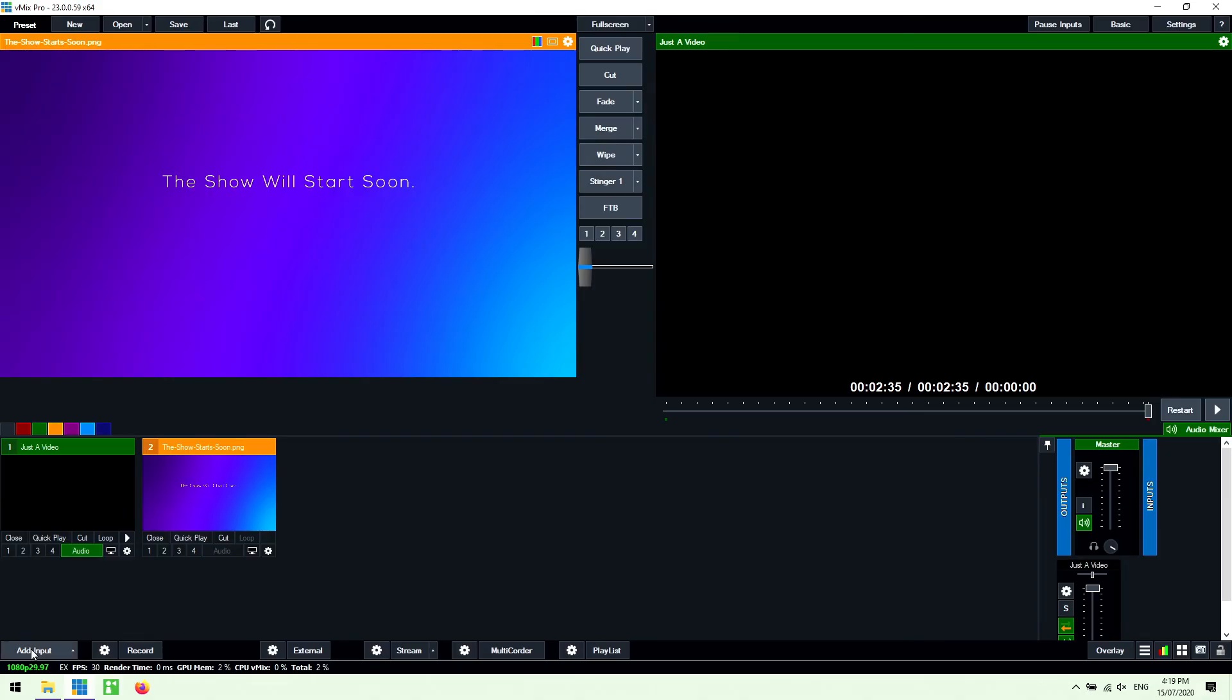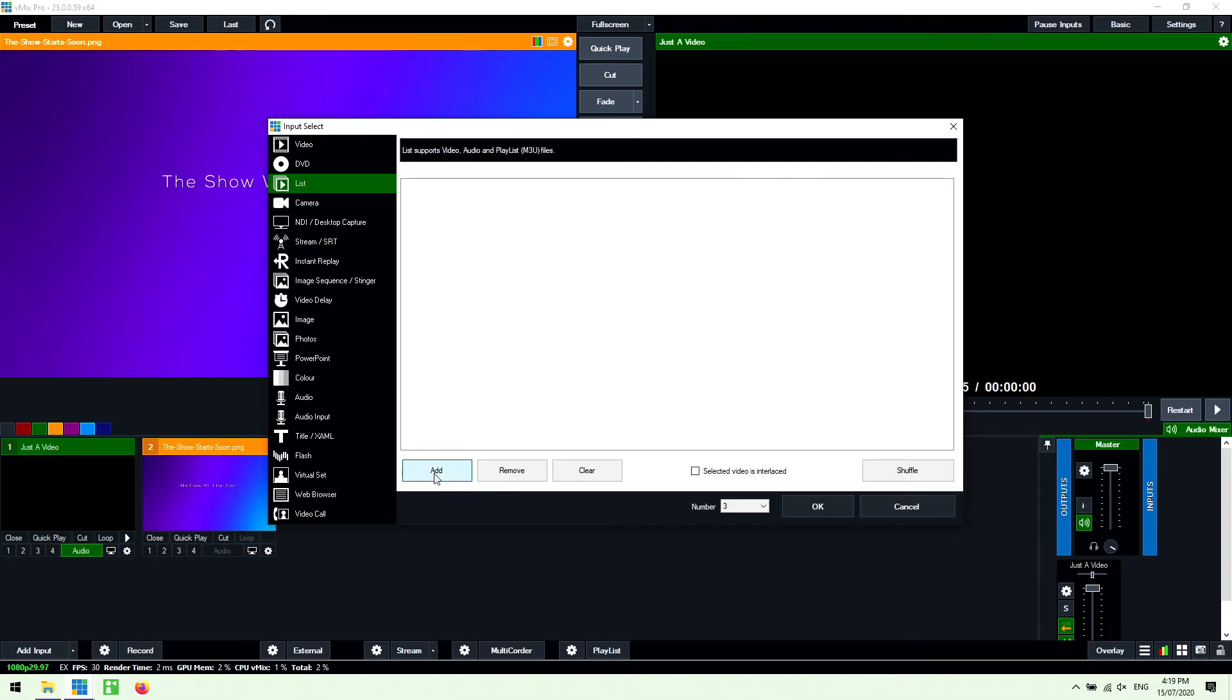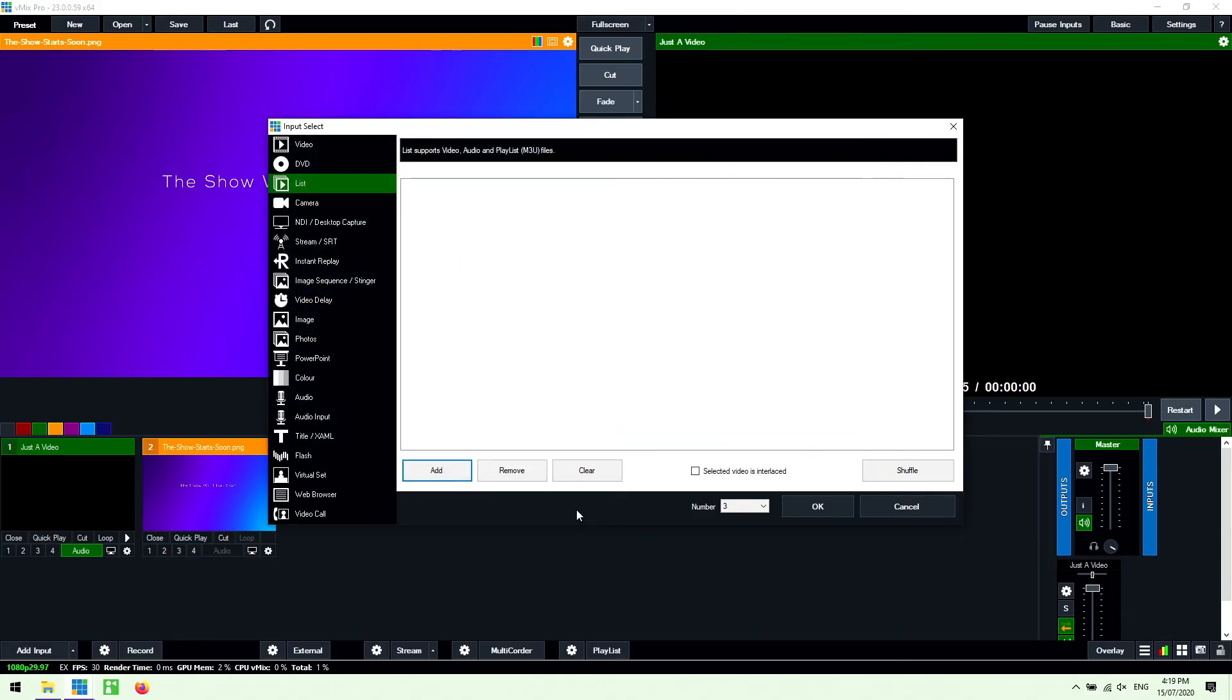So you just go to add input and then go to list and then go to add. So basically you can create a list of videos that will play directly off the hard drive that you've got. It's not going to bring them into vMix as inputs it's just going to play those videos through a list. So that's a really easy way to be able to stream multiple video files in a row if you wanted to do that.